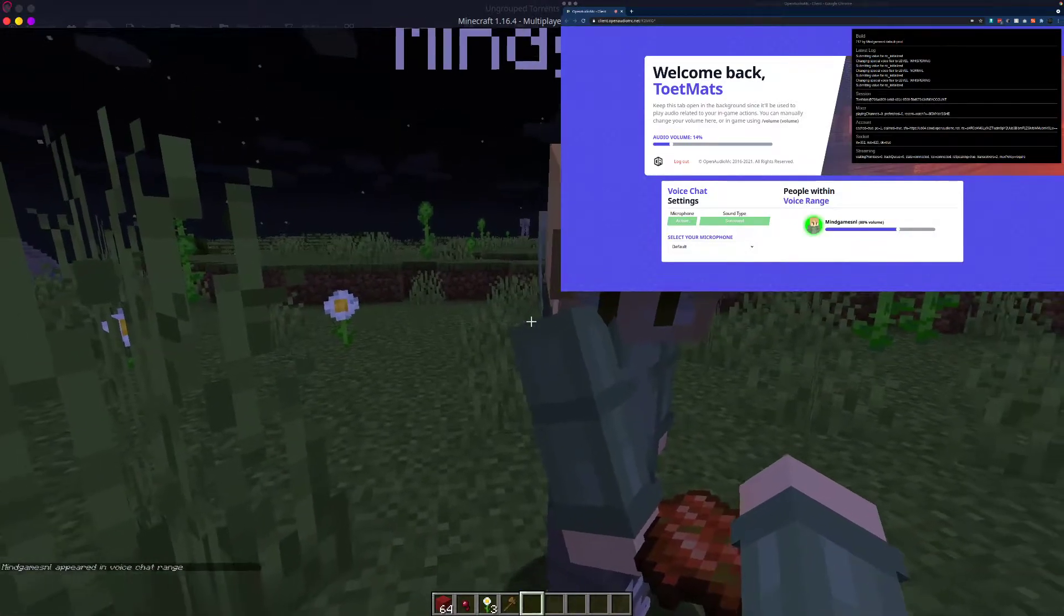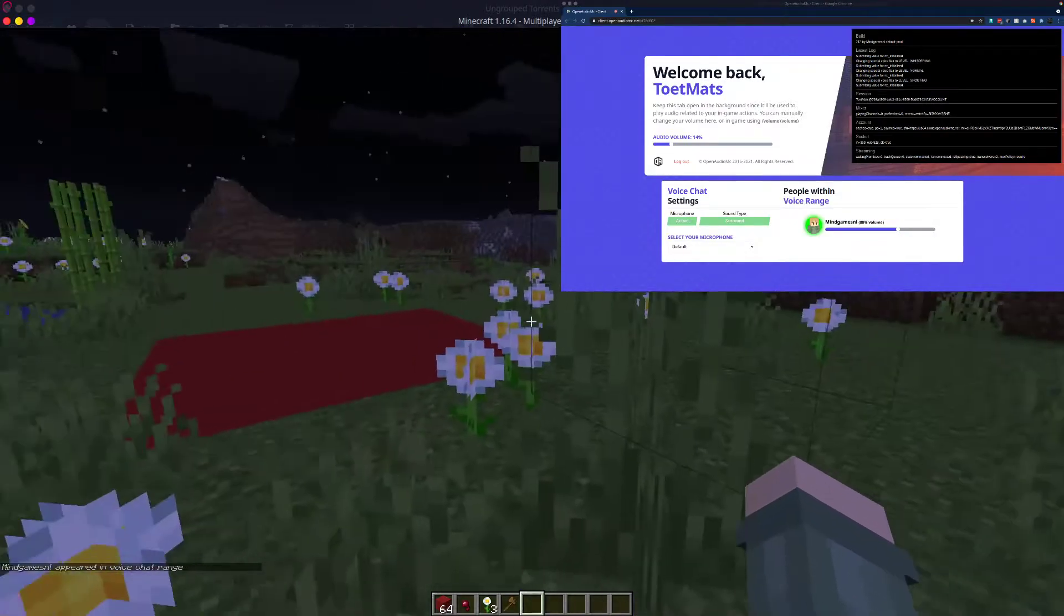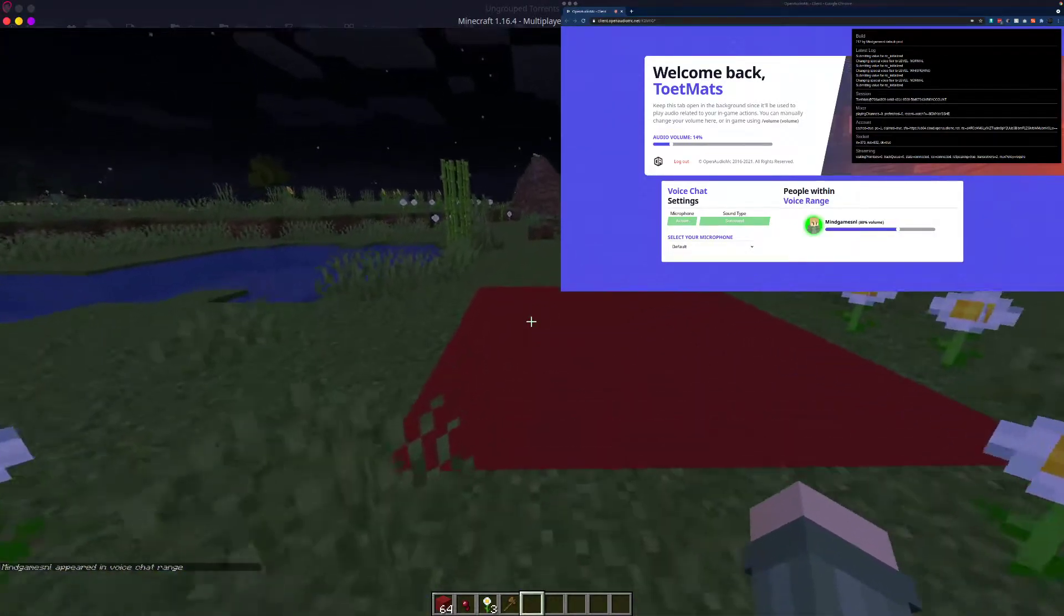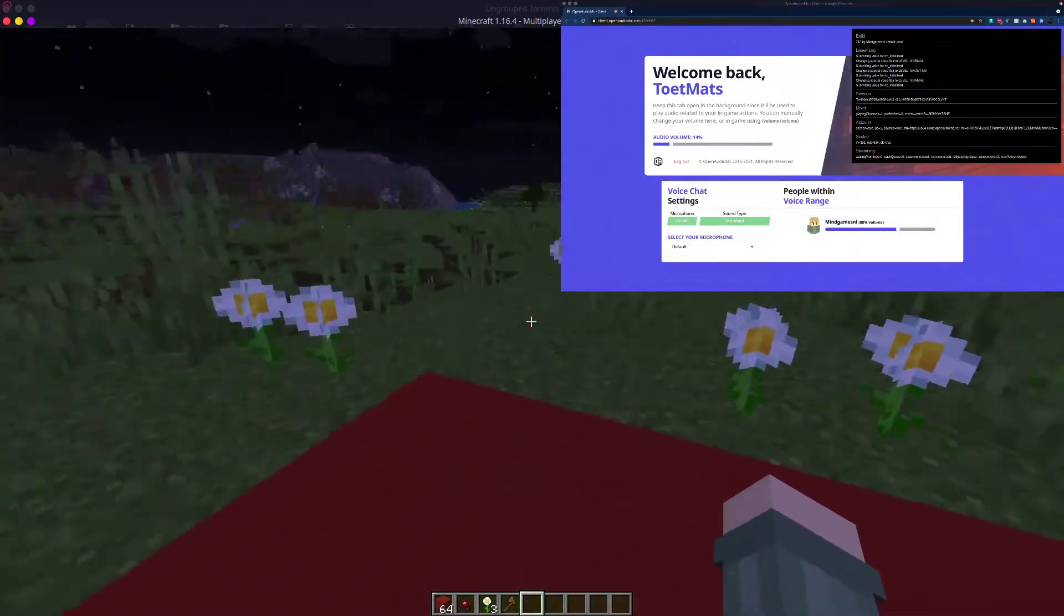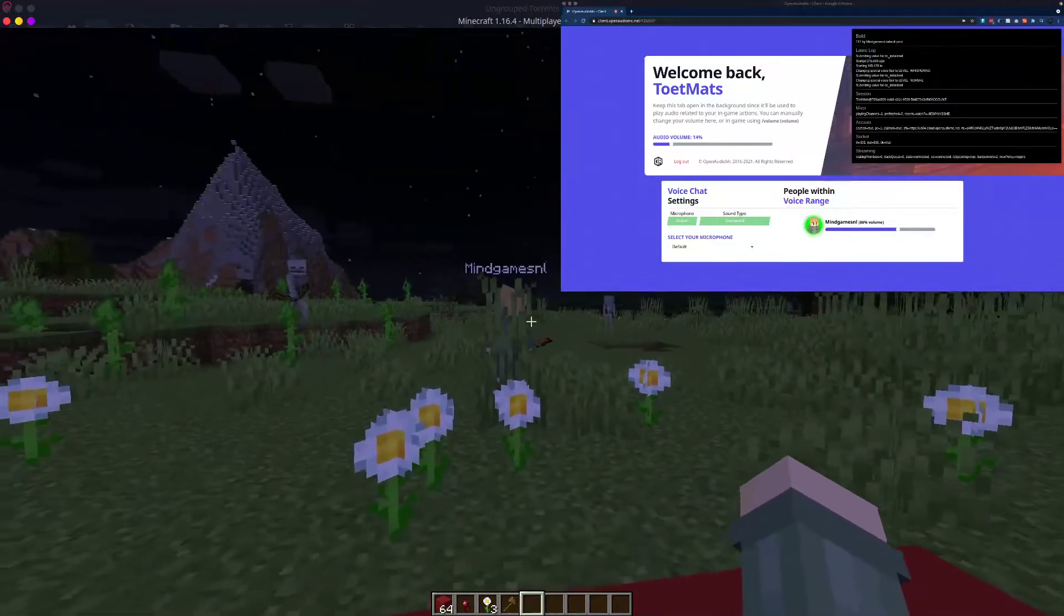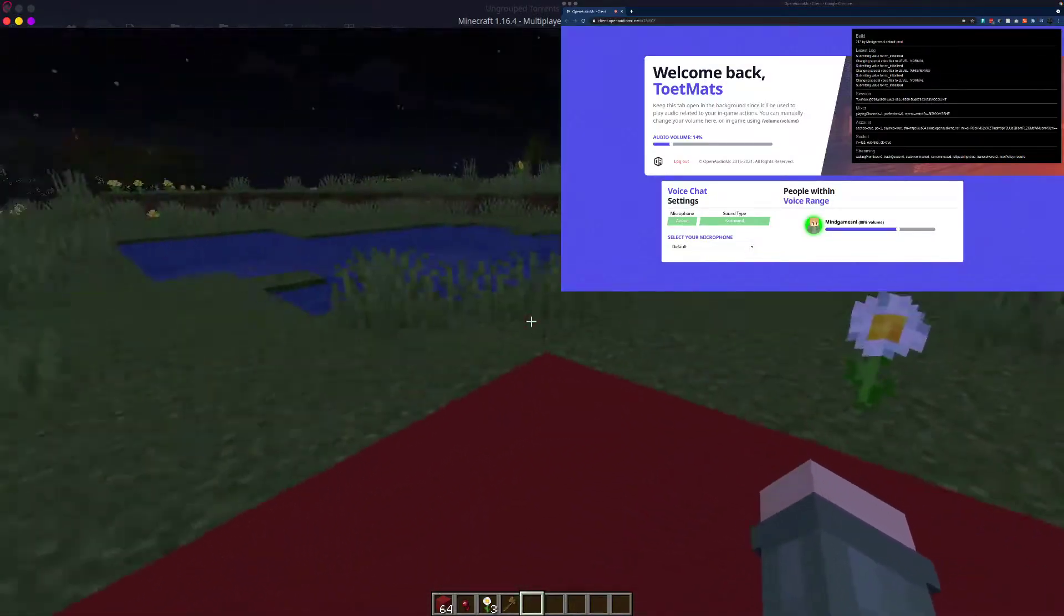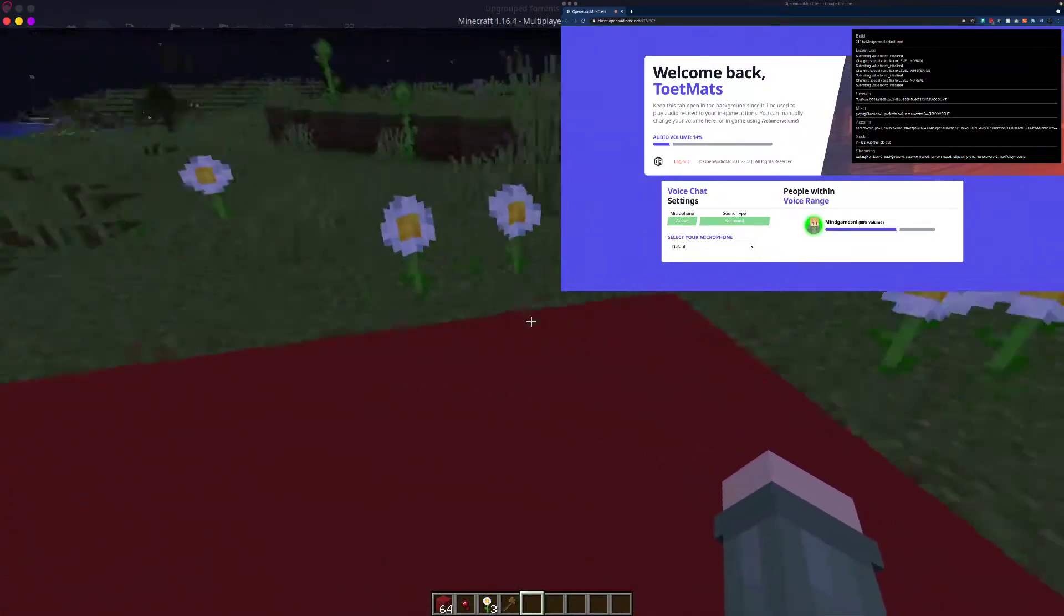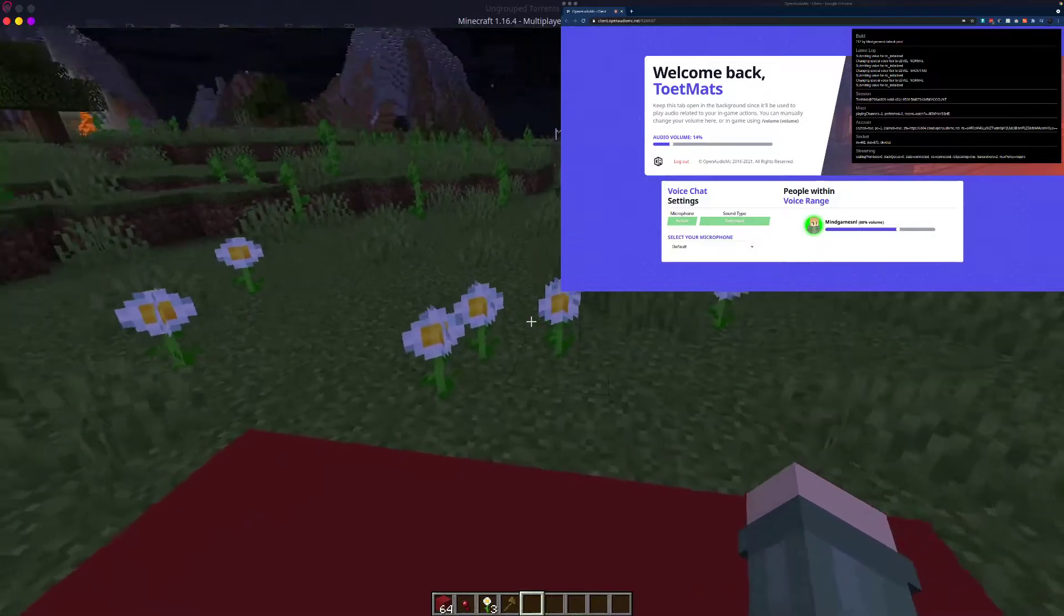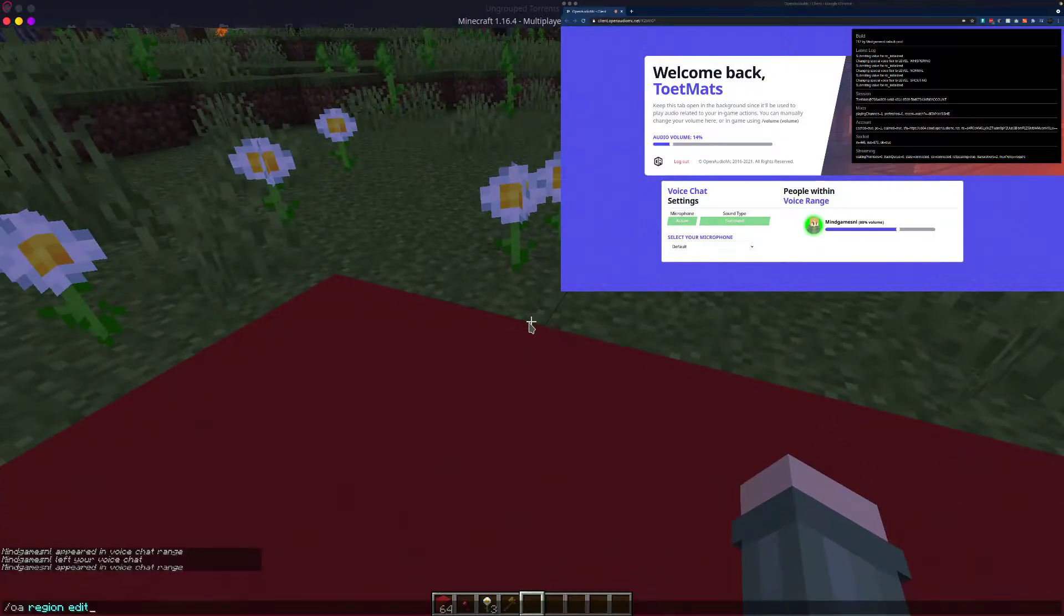But what we could do is walk into the region and now we have both music and voice chat. But let's say that we just wanted music in this region. What we could do, just like before,